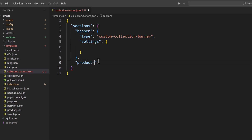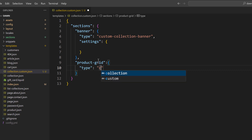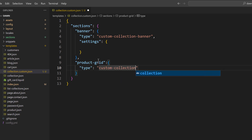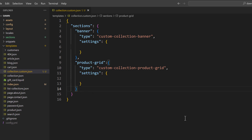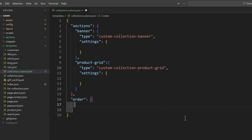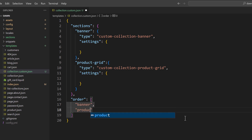The second section would be product grid. In the product grid we need to define the name of the section as 'custom-collection-product-grid' and leave the settings object empty — whatever settings we save from the customizer will be saved there. Next we need to define the order array. Banner will come first, then product-dash-grid. You can change the order any time.